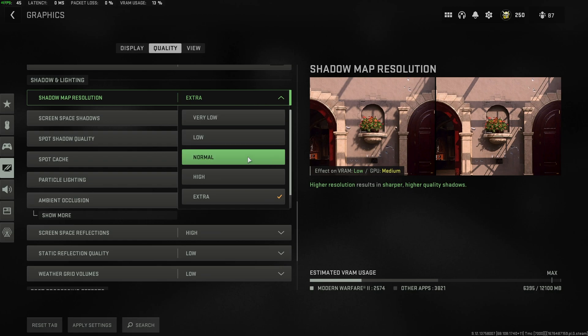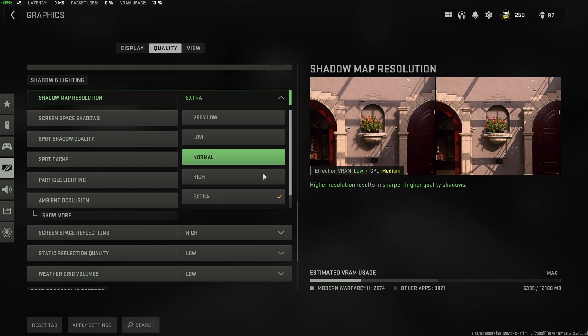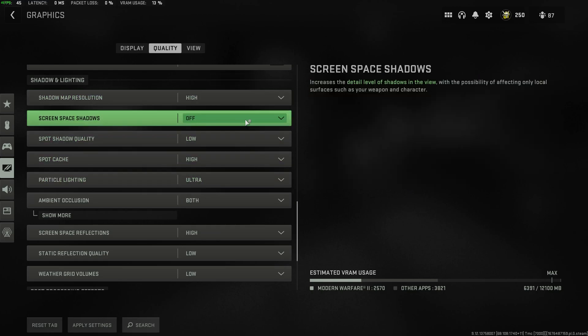Otherwise, you can leave it on normal or lower it down. I leave it on extra, if not high. I think high is good enough. Extra is probably overkill.